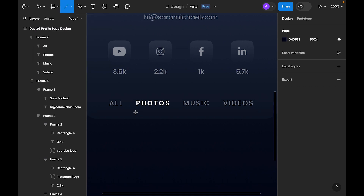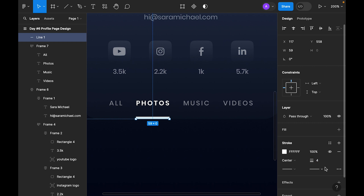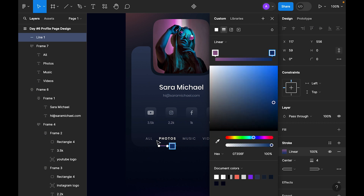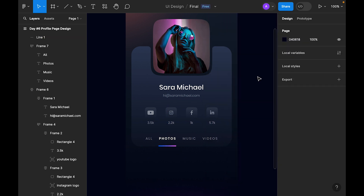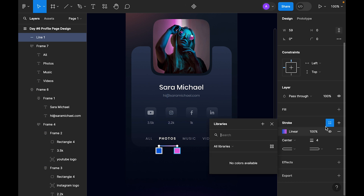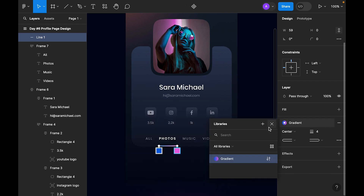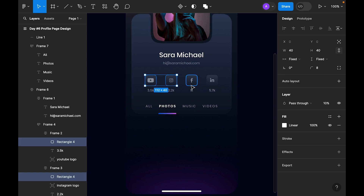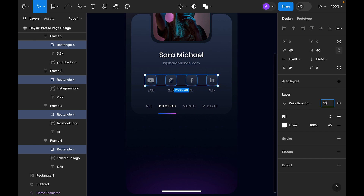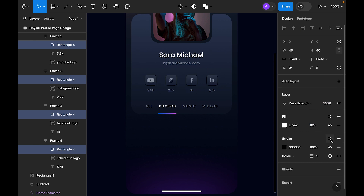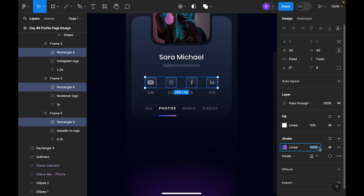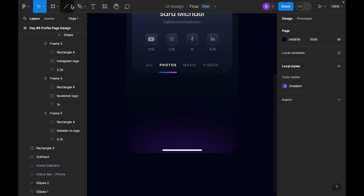Let's select a line and add it as a style. Now select all four rectangles, make the fill 100 percent, use 10 percent fill, add a stroke, and apply a gradient. We need to unlink and reduce the opacity to 50 percent.